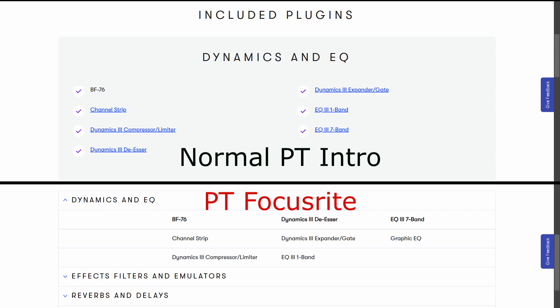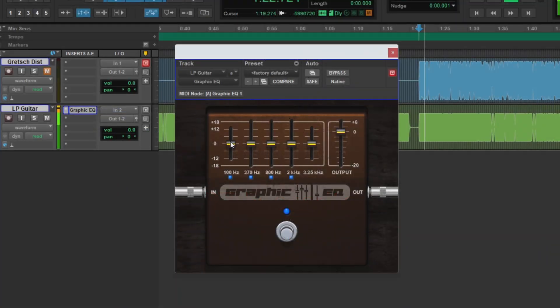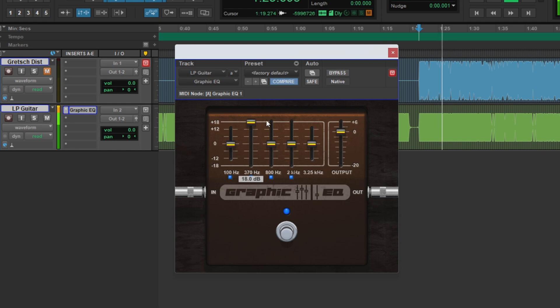Let's start off with the effects that you get. In the Dynamics and EQ section, you get this added graphic EQ. It's a nice additional effect and you might find a use for it in different situations.